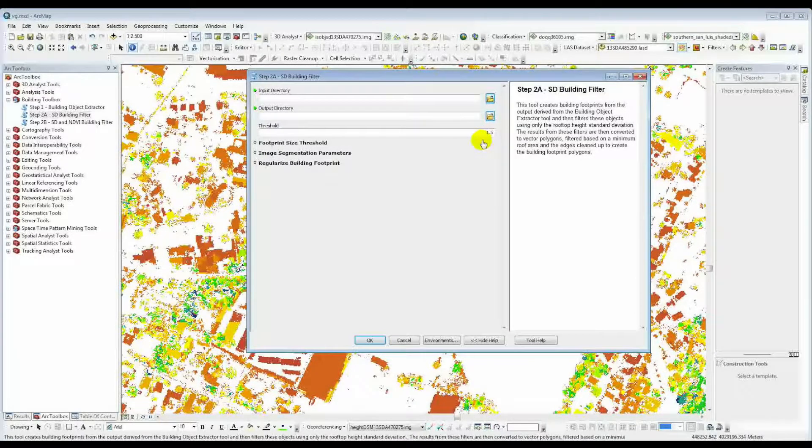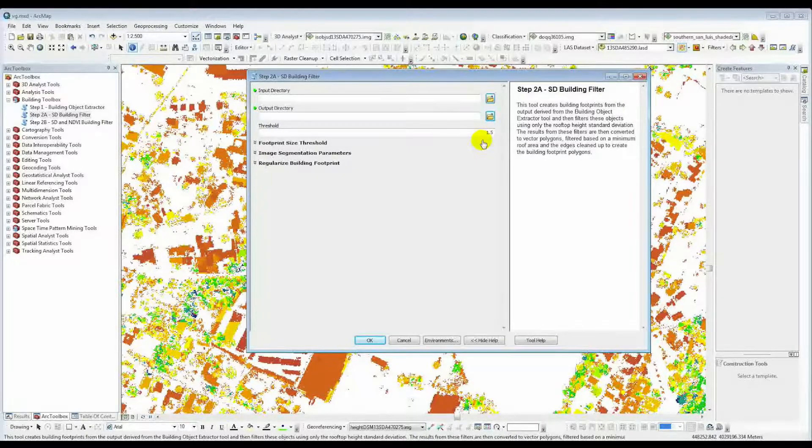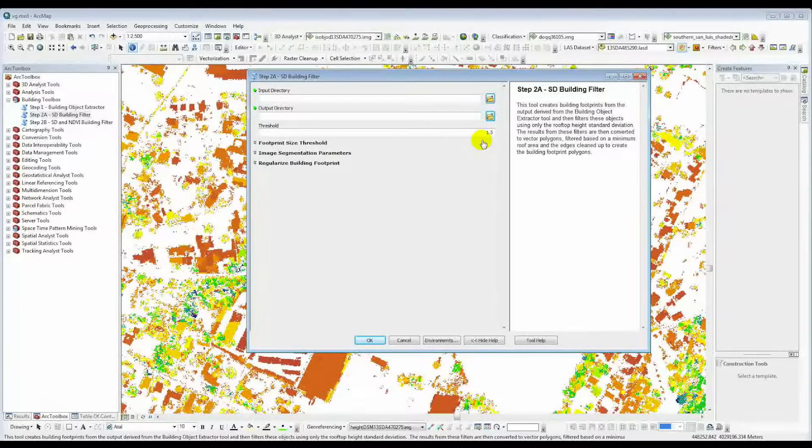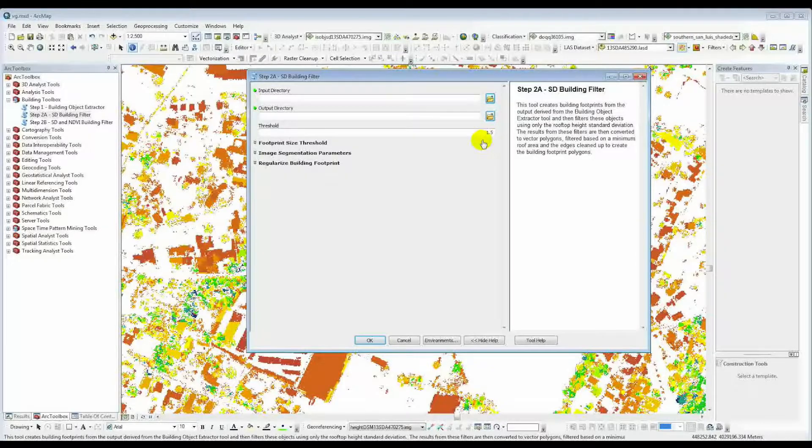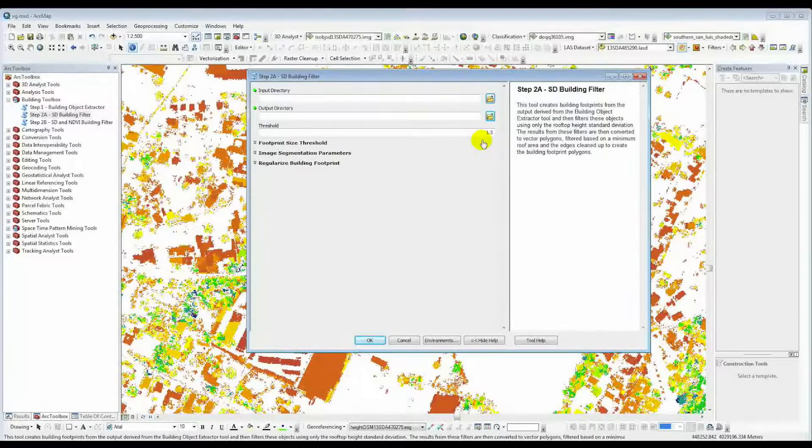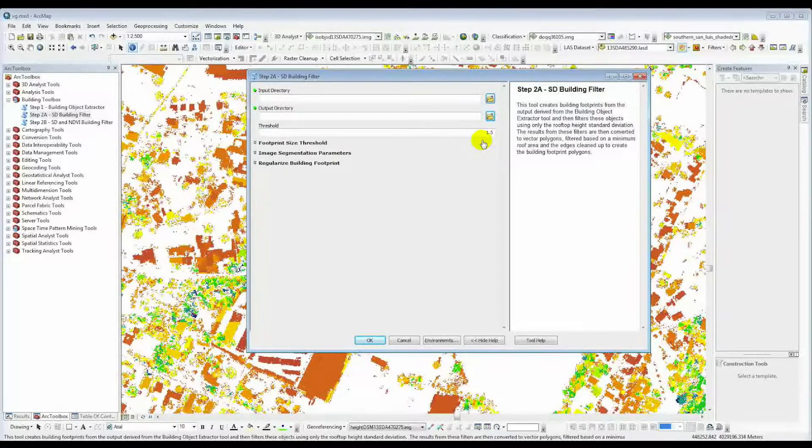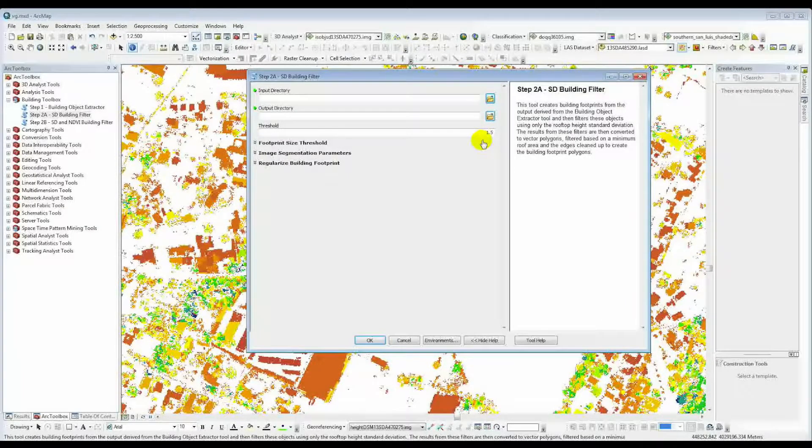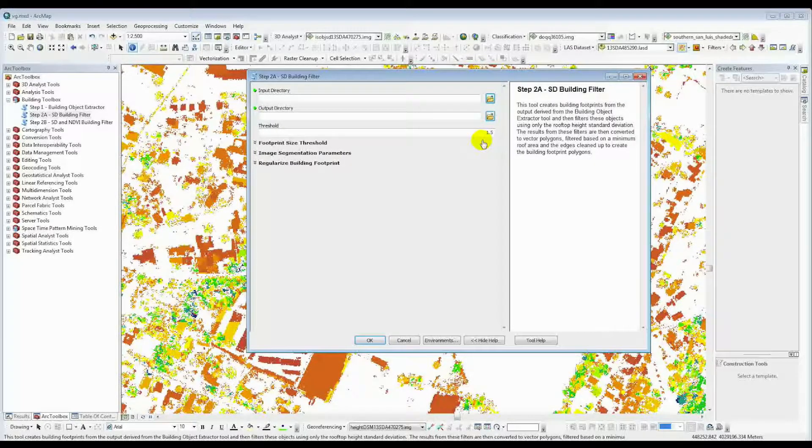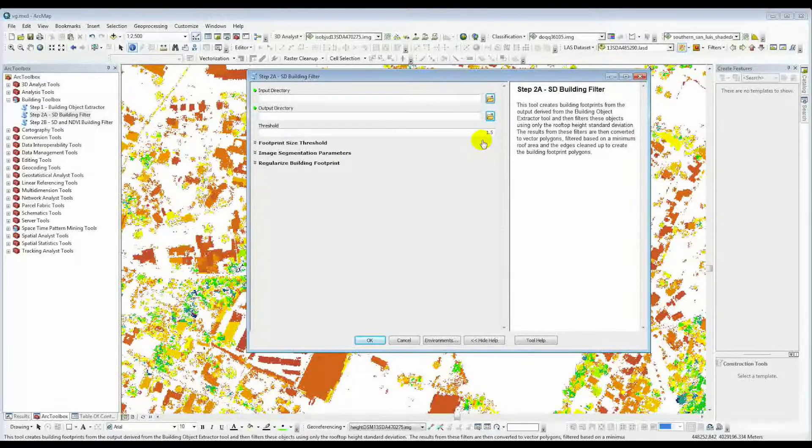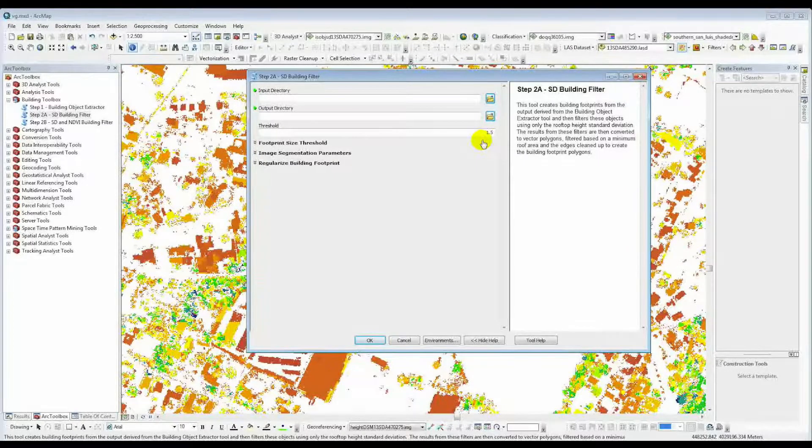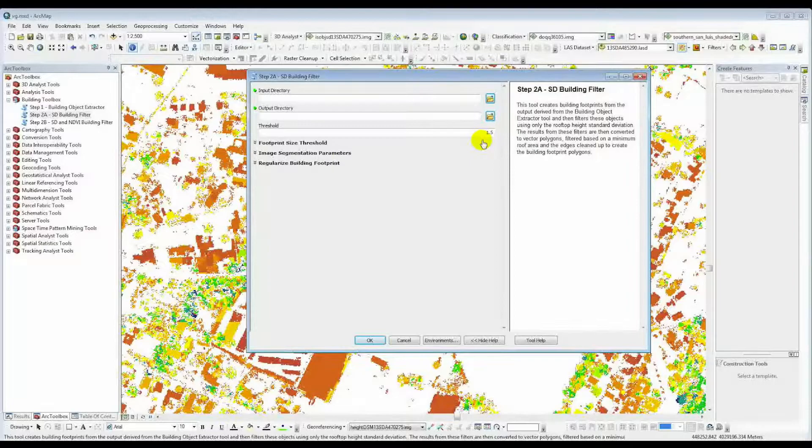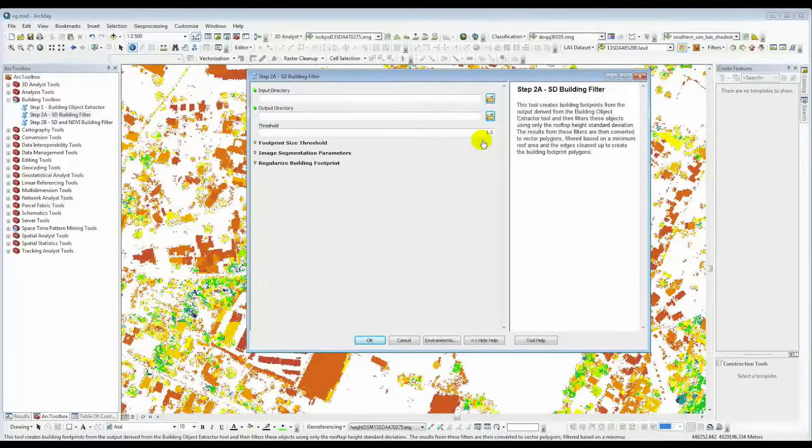The threshold here that you see here, the standard deviation threshold. So values above 1.5 will be turned into no data, considered vegetation, and turned off. Everything below that will be considered buildings and kept there.